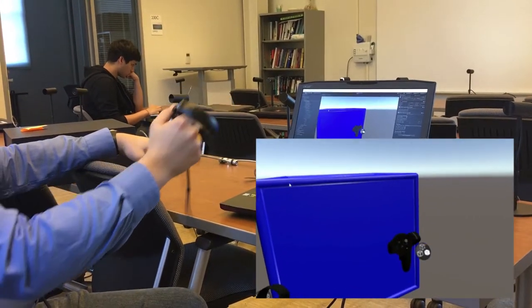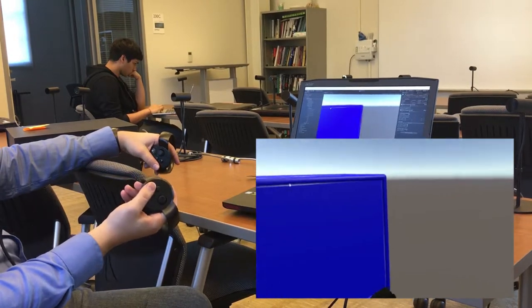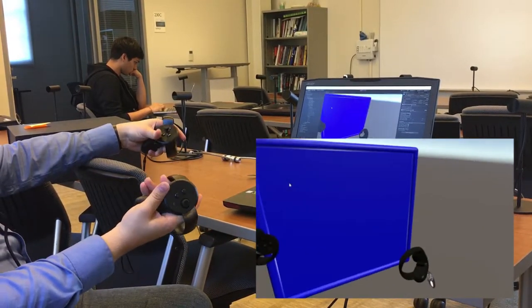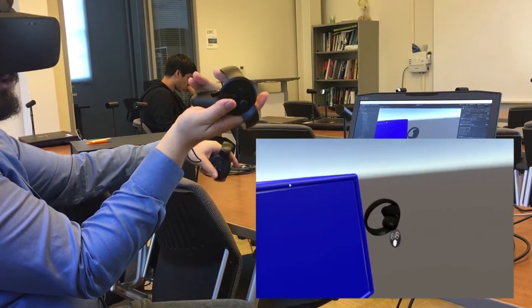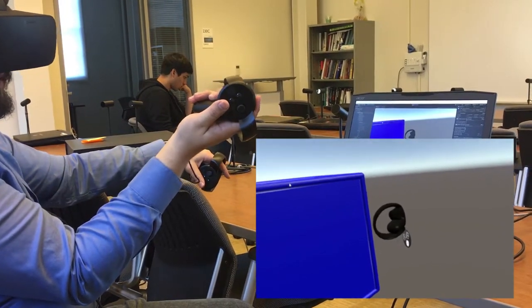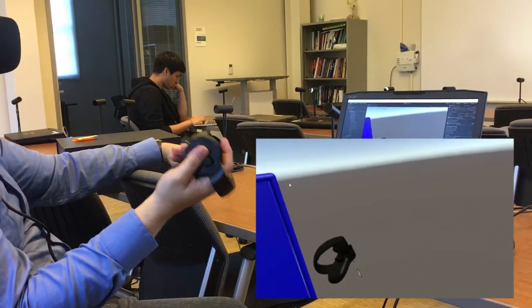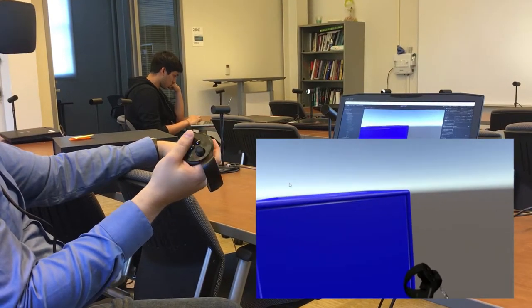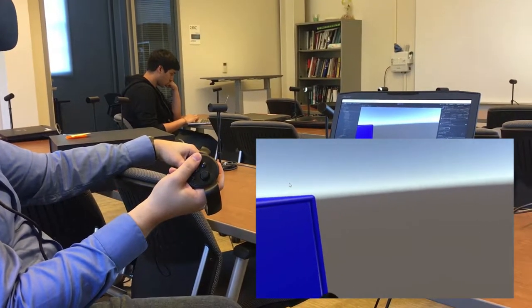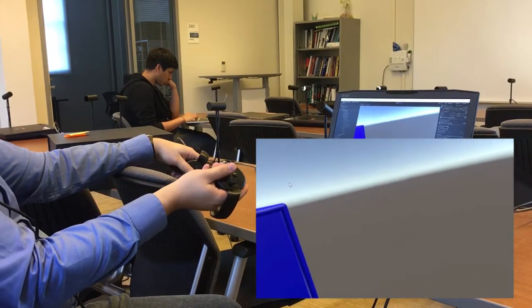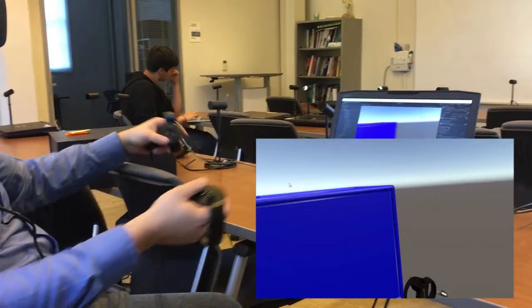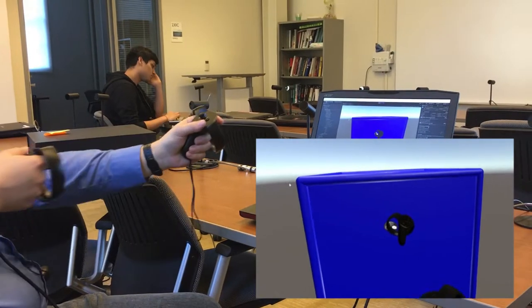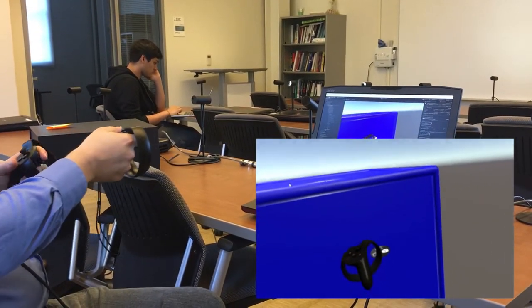So, running through these in turn, first we have navigation. Navigation is done using the grips on the side of the controller, controlled using your middle finger. If you press one of the grips, either one, you can push and pull yourself towards objects in the scene. If I wanted to get closer to this cube, I could do it by imagining a rope and pulling myself along this rope towards the object.